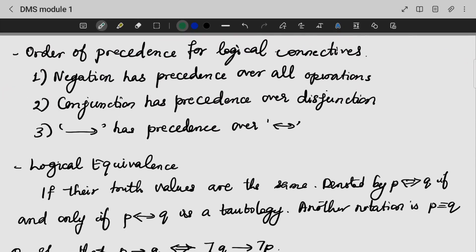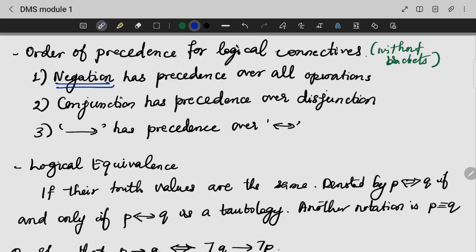Now we will discuss the order of precedence for logical connectives. If they are without brackets, the negation will be the first one to be solved, then conjunction (the AND operation), then disjunction (the OR operation), then conditional, and finally biconditional.